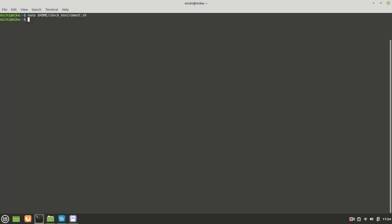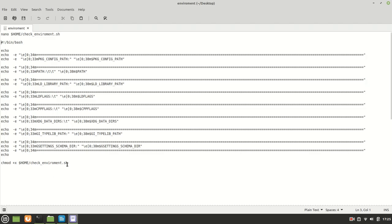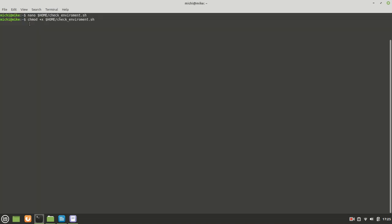Next thing we need to make it executable by calling chmod +x and then the path to the script. Once that we have it, we can then run it.